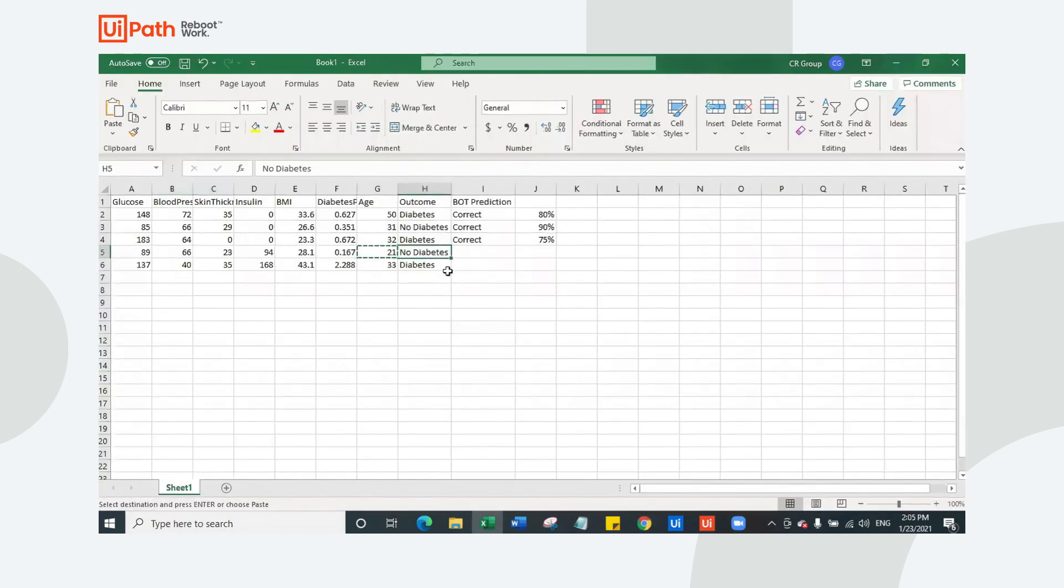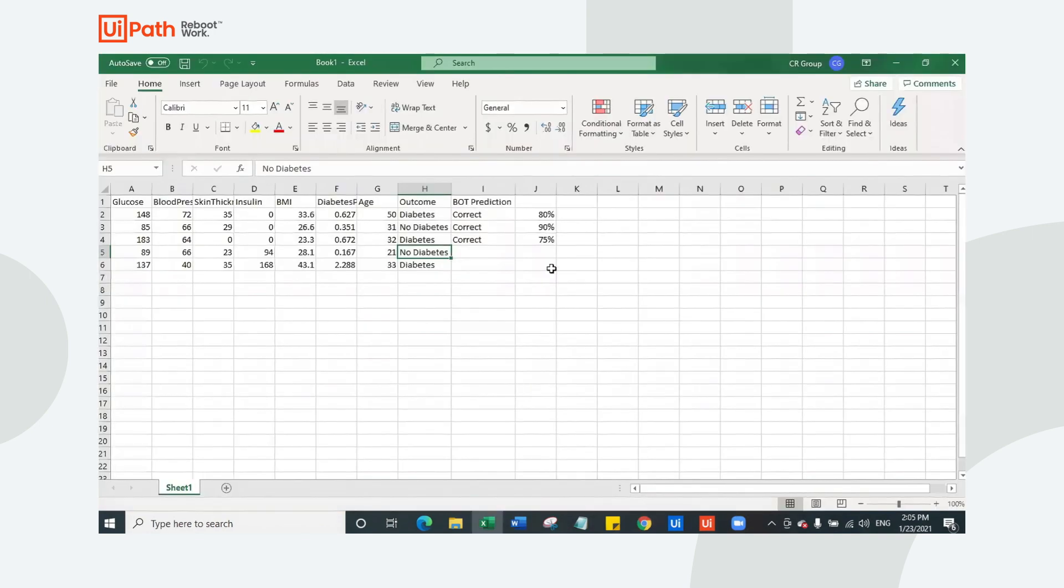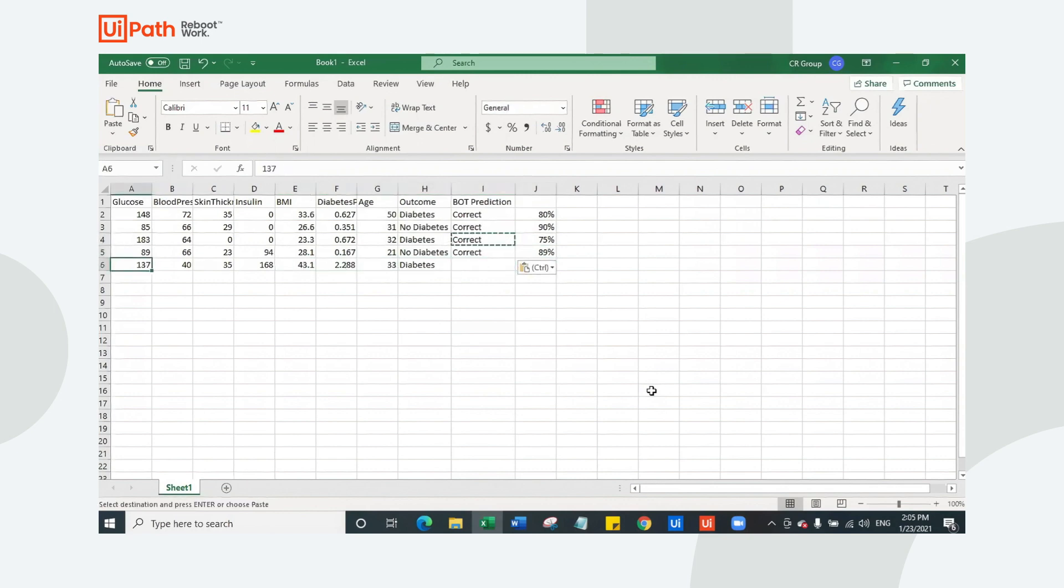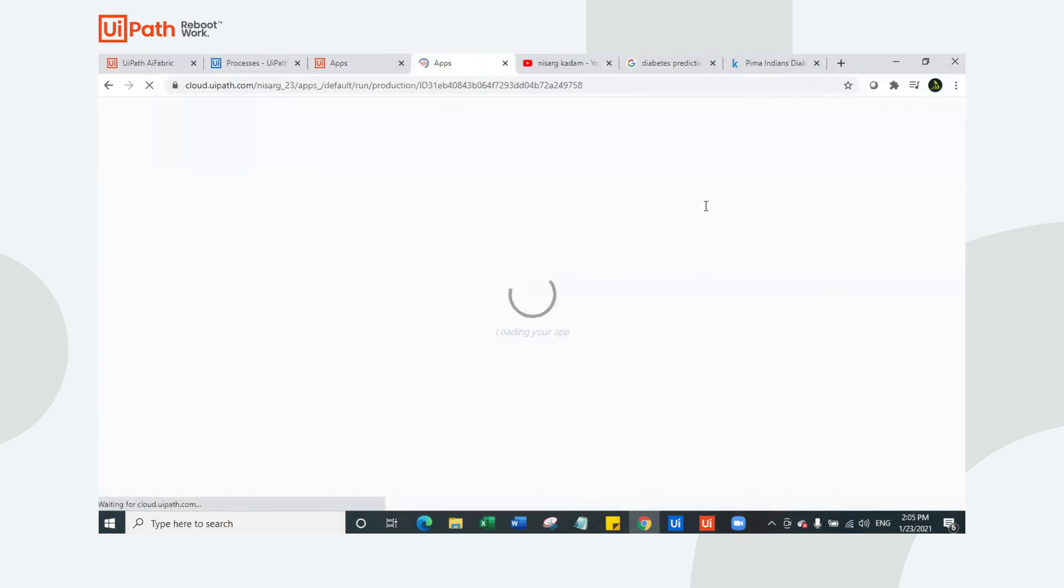This person doesn't have diabetes and the bot prediction should be no diabetes, non-diabetic person, and prediction should be more than at least 75% or 70%. This person is non-diabetic as the bot has predicted, and the accuracy is 97.80, which is almost 98%. So 98% accuracy. That is very correct. All the accuracy of this bot depends on the last data. Let's try to predict what happens at the end of this particular dataset.